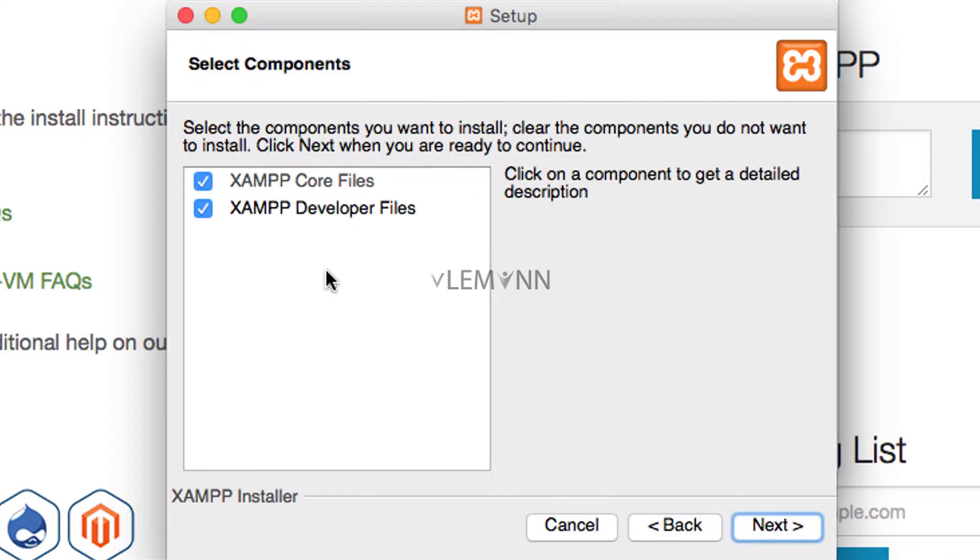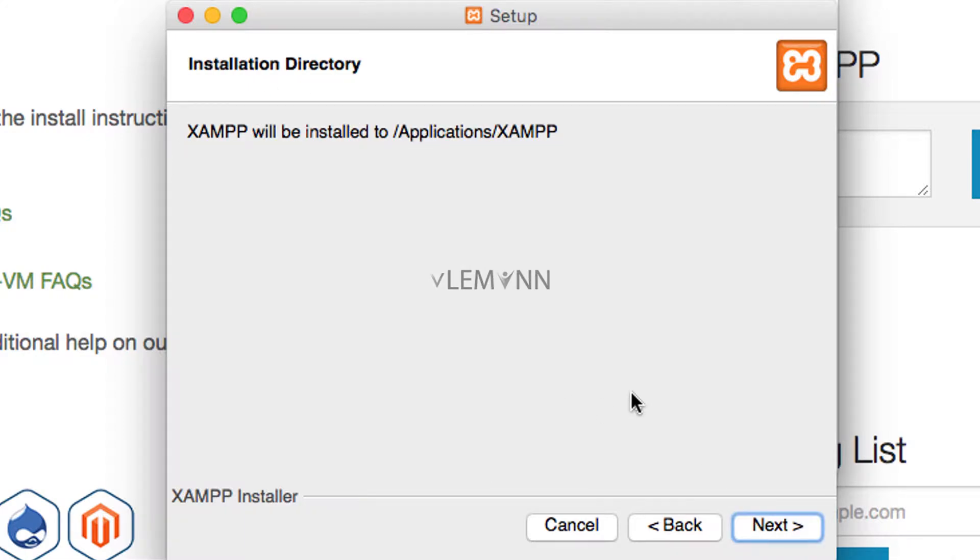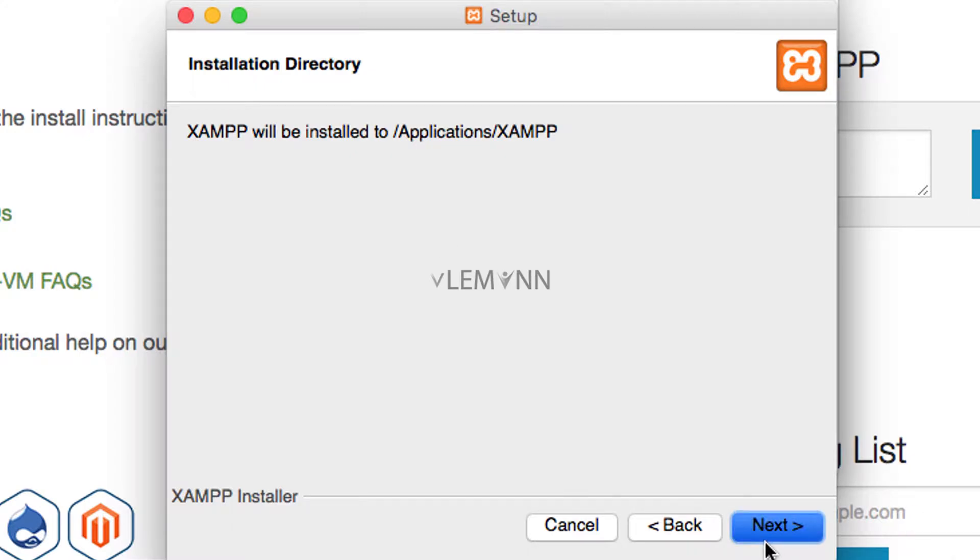I want to select every component, so that's why I am not going to uncheck anything. Then I am going to click on next. So this is the installation directory for our XAMPP. I am fine with this. So I am going to click on next.